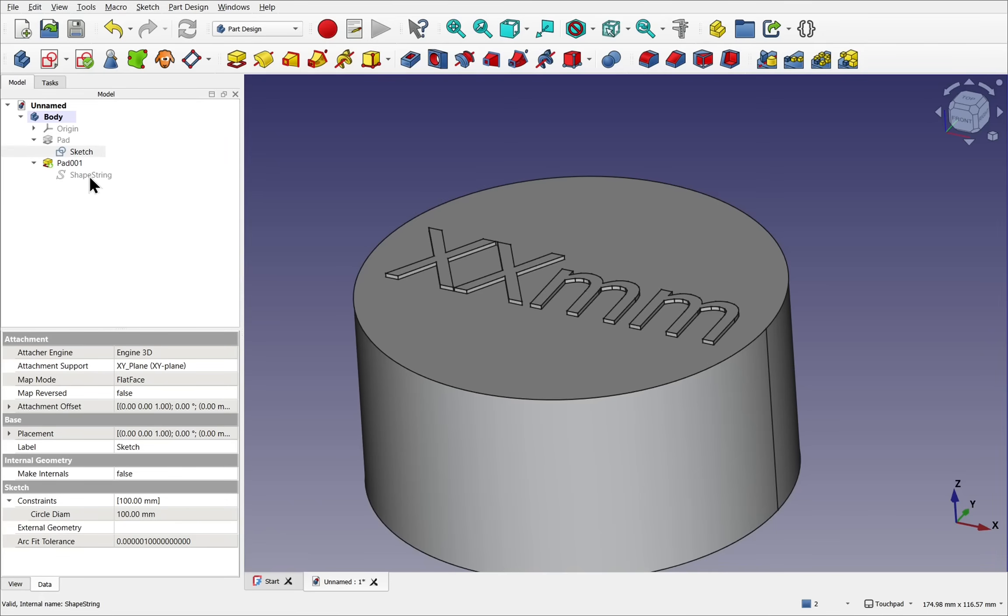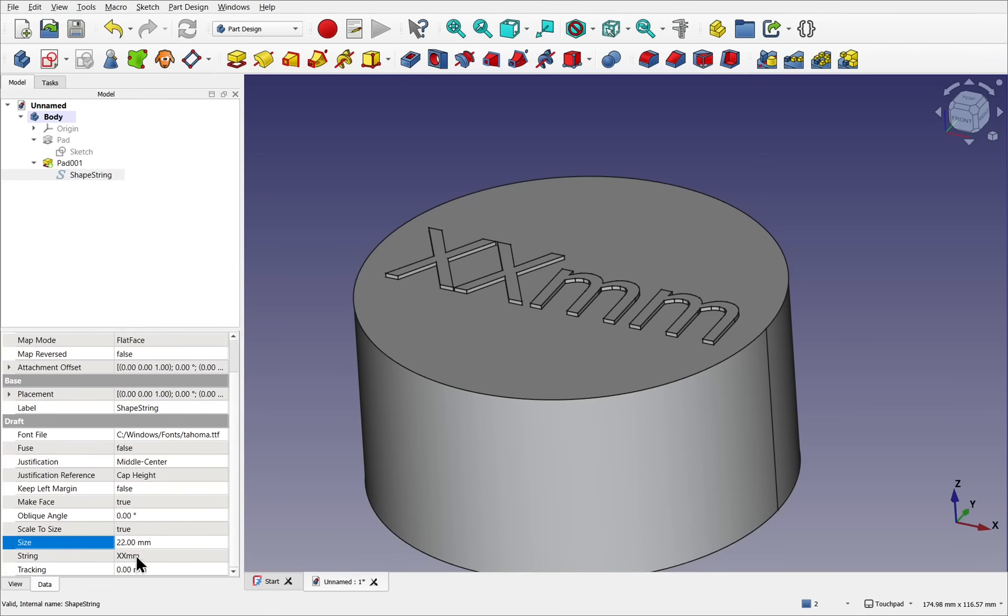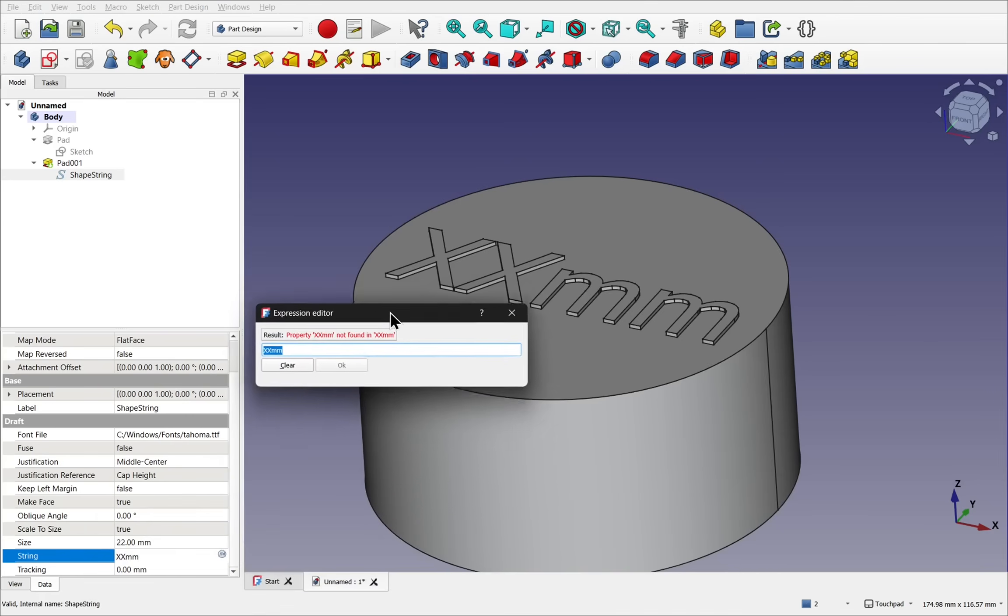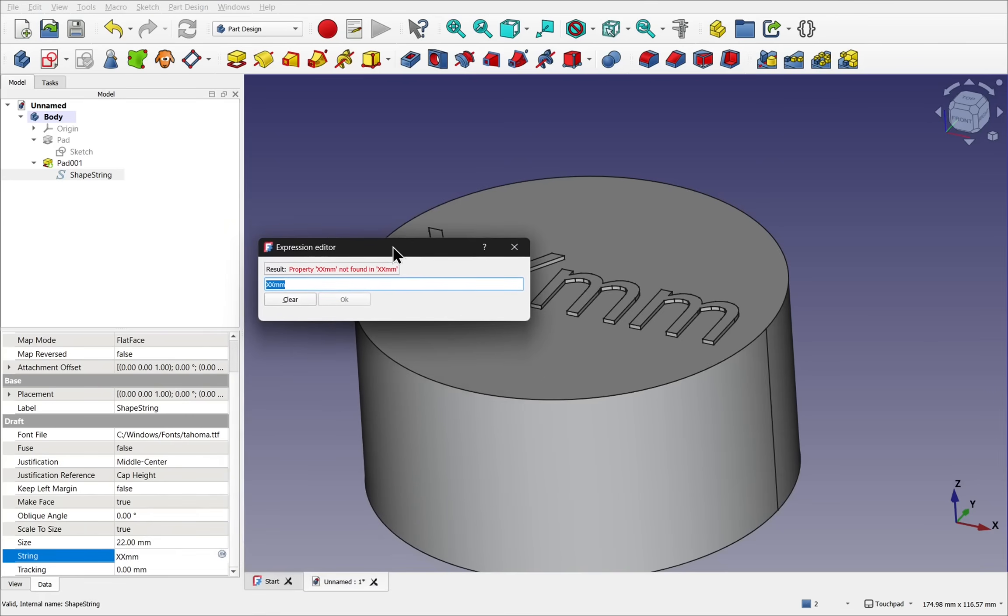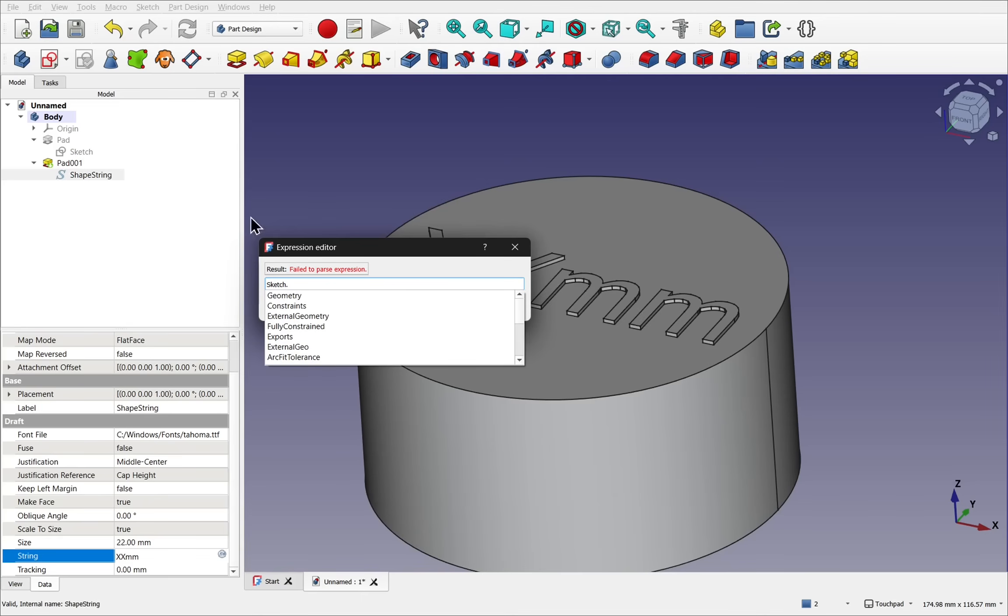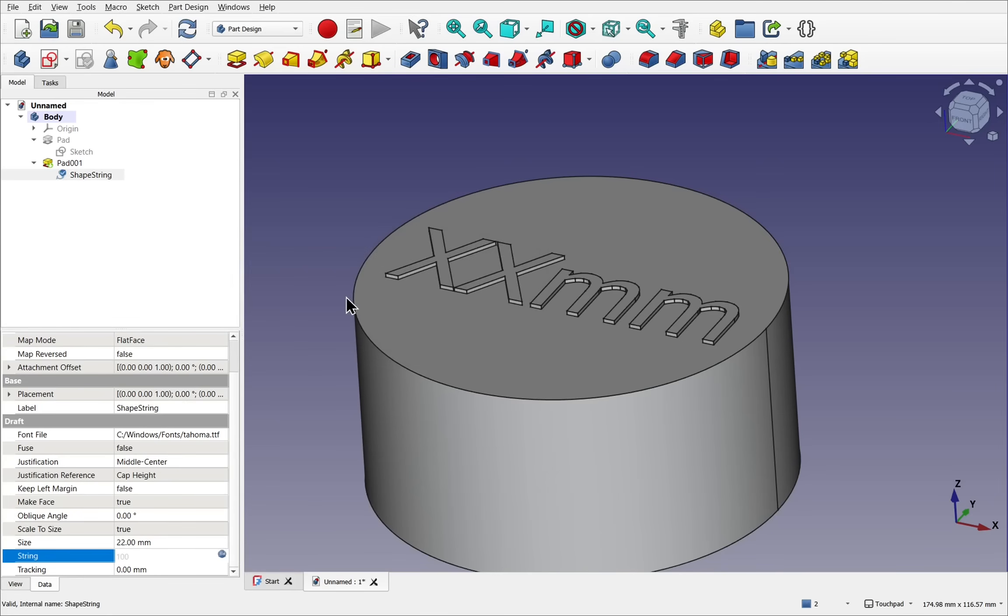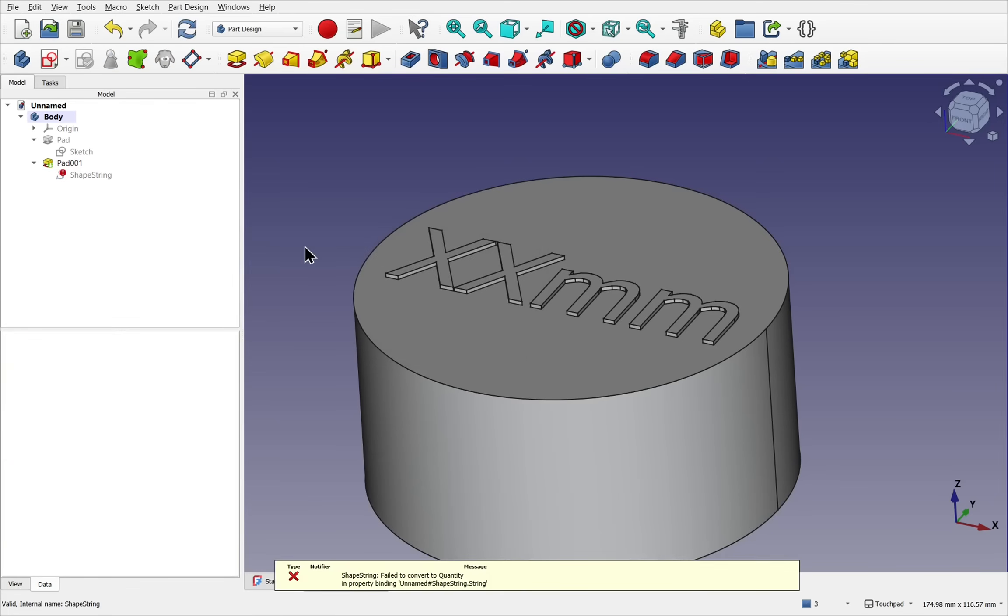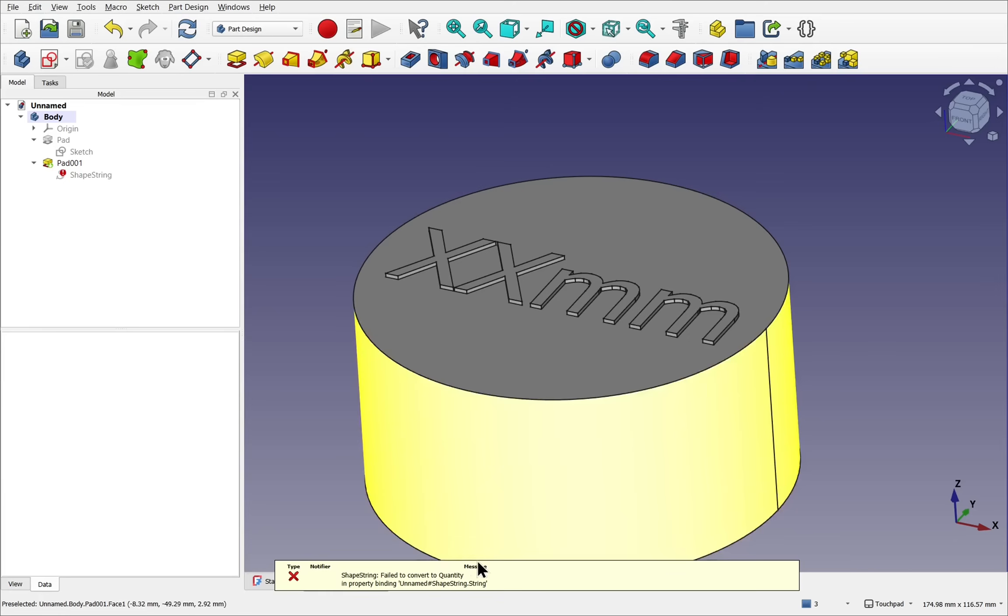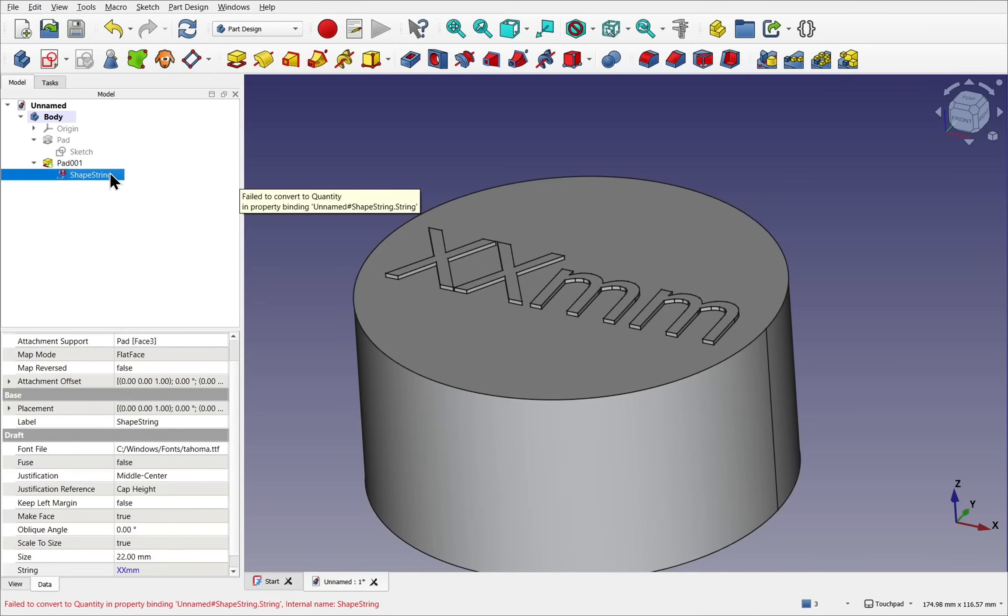We're going to take the shape string, which is inside the pad, and change the string to a formula. We click on the formula on the end and we can add the constraint in here, but there is a problem. To add the constraint, we type in the sketch, which will be the name of the sketch. This one just says sketch, so it's this one here. Click on constraints, and in here it says circle diameter. Click on that. We get a warning saying that the unit is being discarded. If I hit OK and click off, we see we have an error down here saying it's failed to convert to a quantity. So we need to convert this somehow.